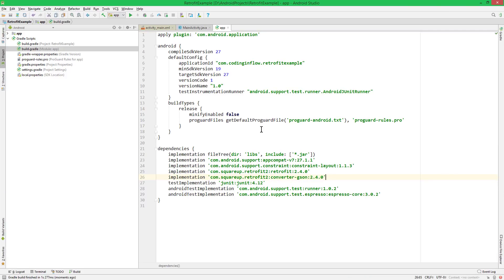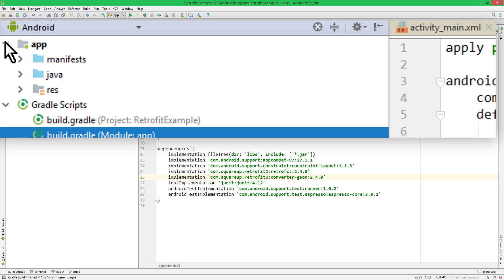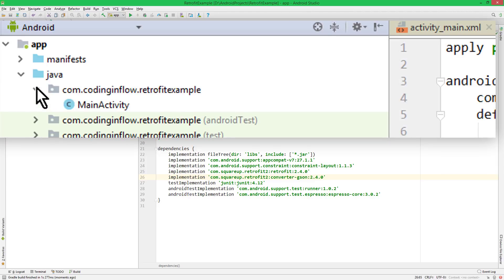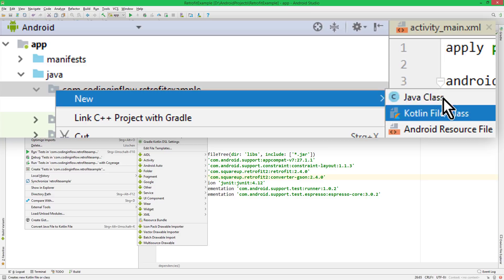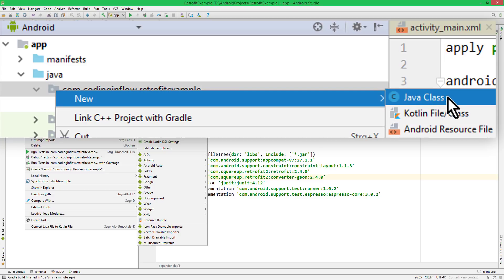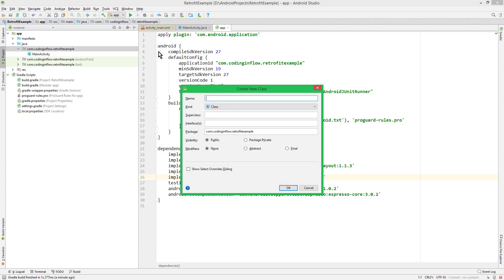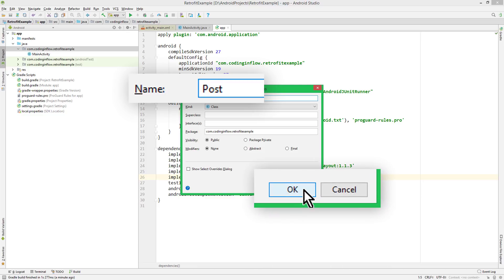The next step is to create a model class for the single posts, that we will then retrieve from the web service. So we go into the app folder, into Java, open our package, right-click on the package, and create a new Java class. So each JSON object represents a post, so we will name it post here as well. We don't have to change anything else and click OK.